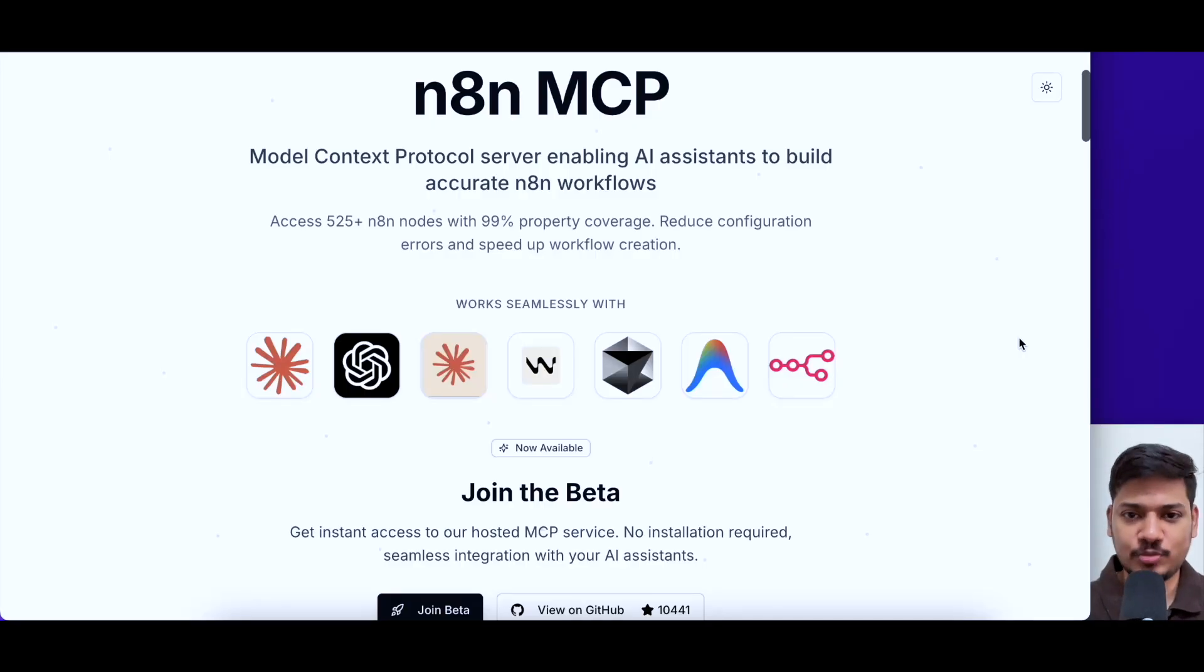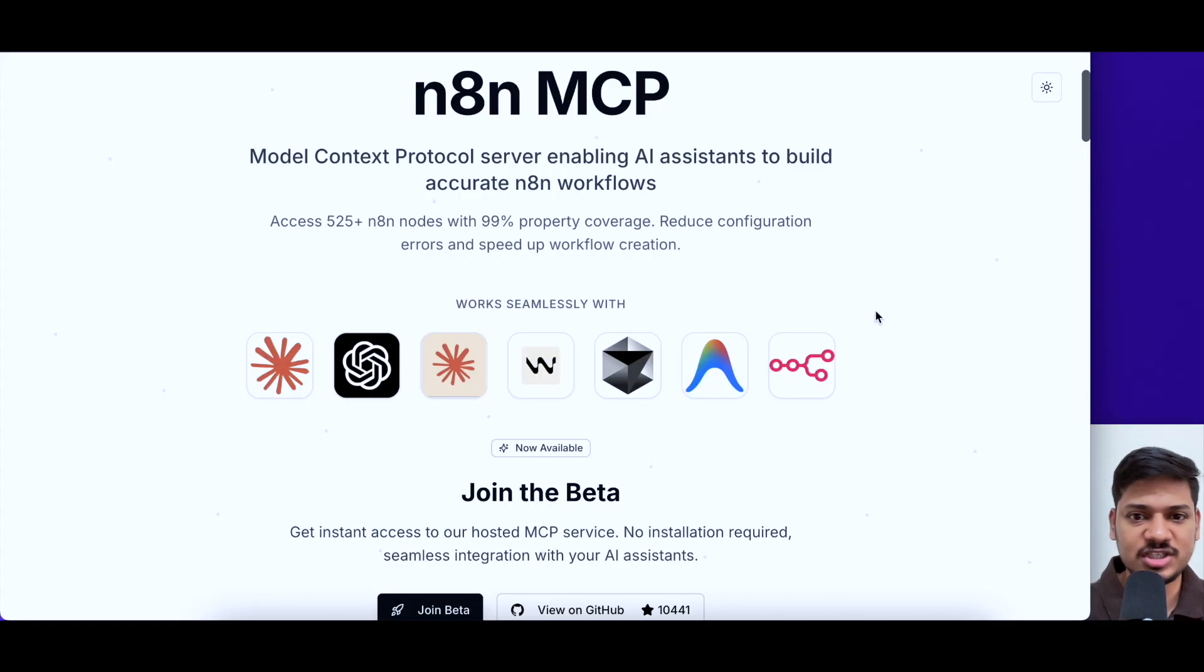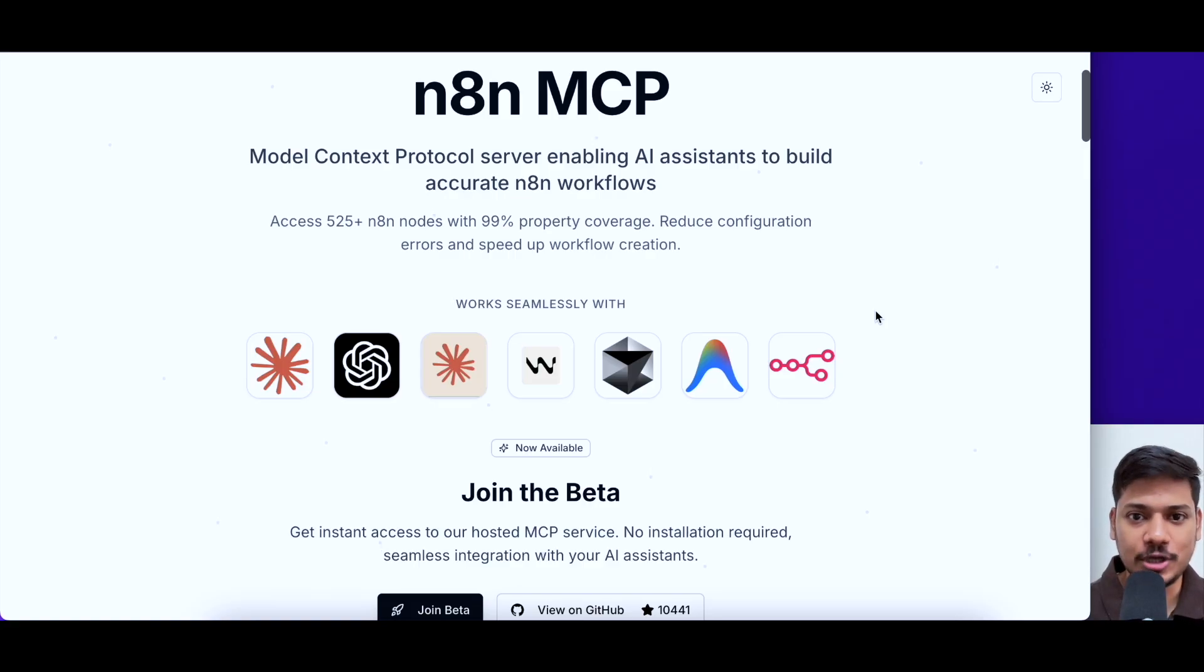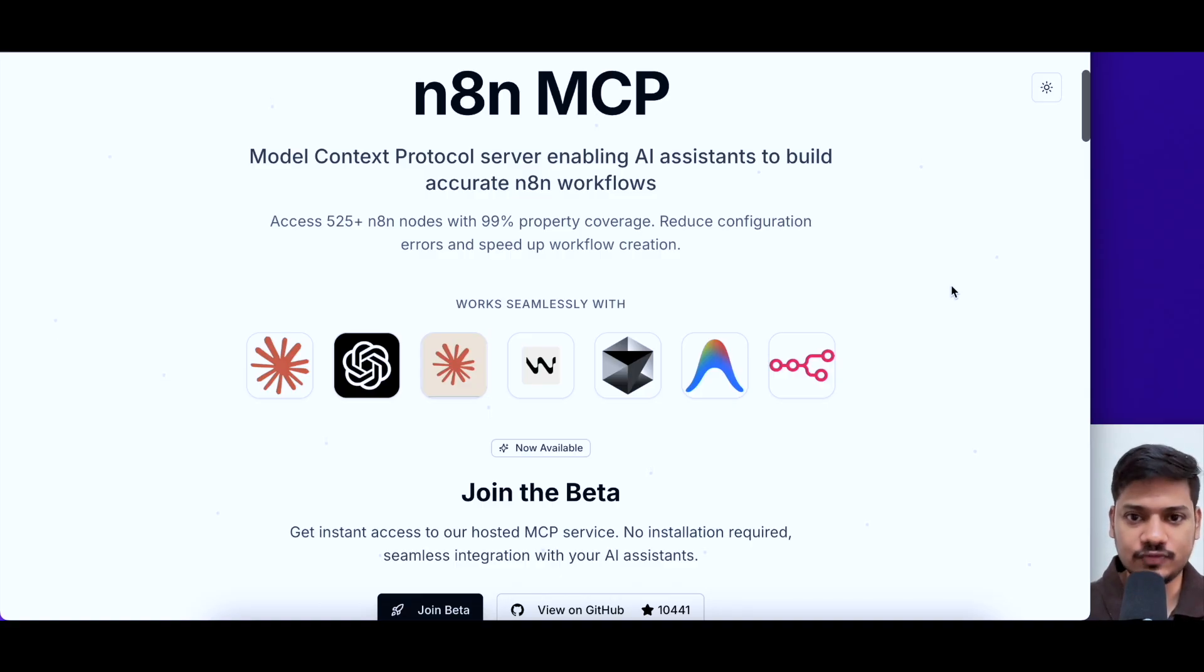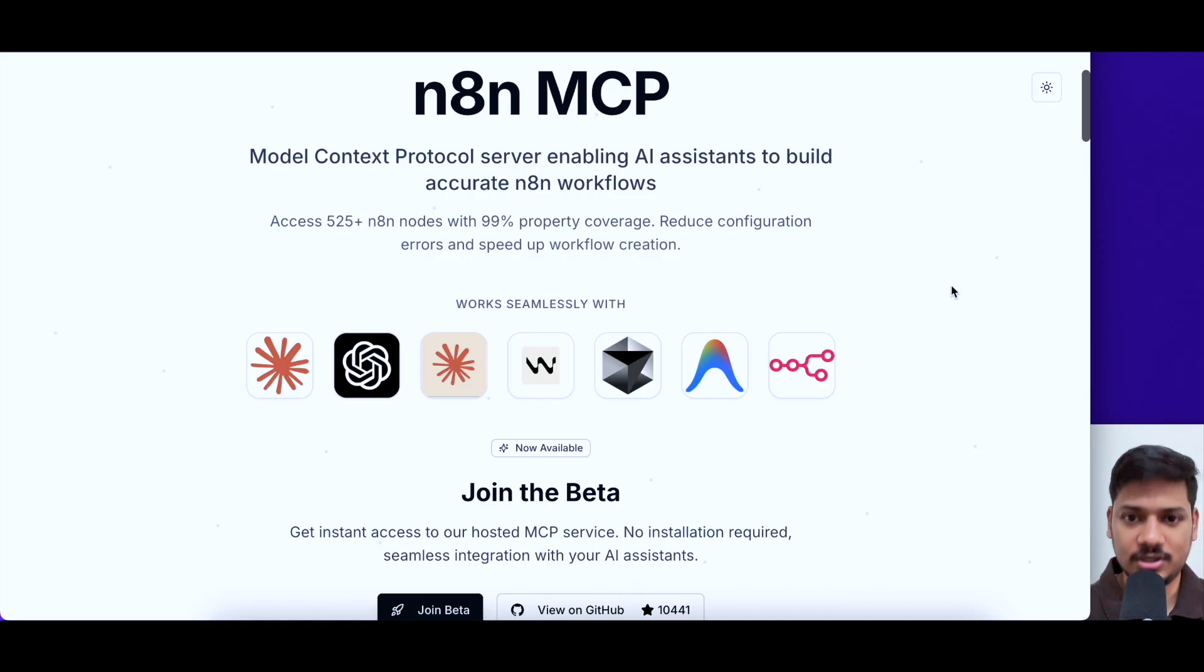Hello everyone, welcome back to my channel. So yeah, this is real. N8N's new MCP access will let AI tools access its workflow. So you don't have to connect it manually from now on. So I'll be showing you exactly how this works. But before this, you have to understand what MCP is.